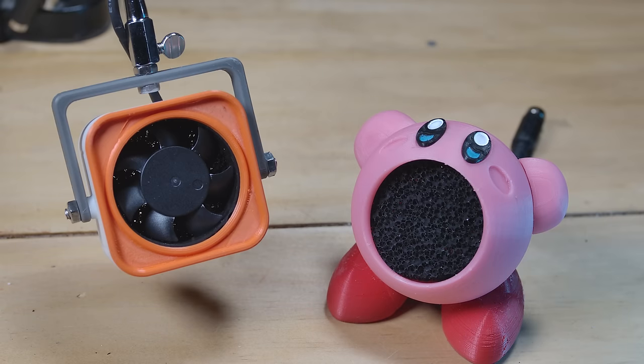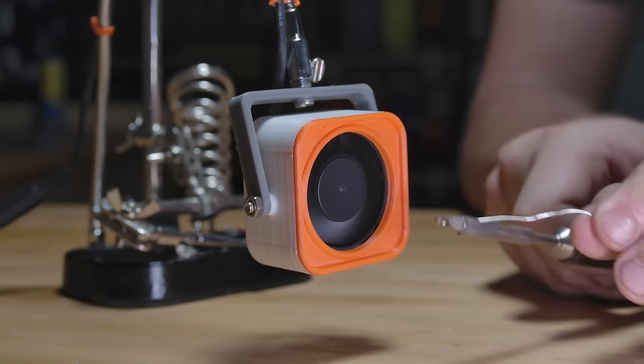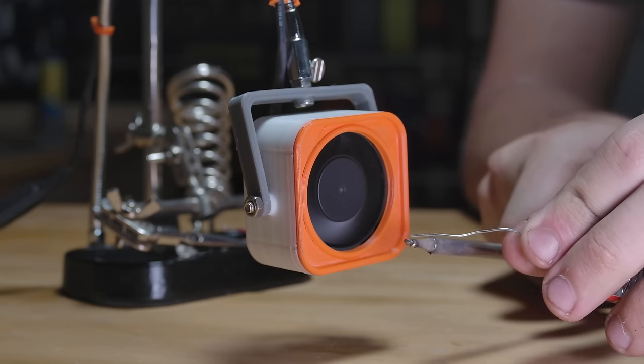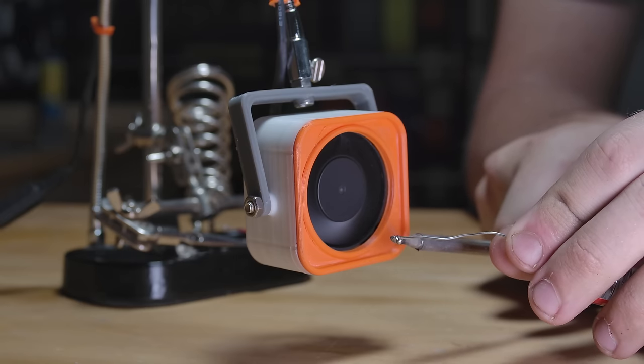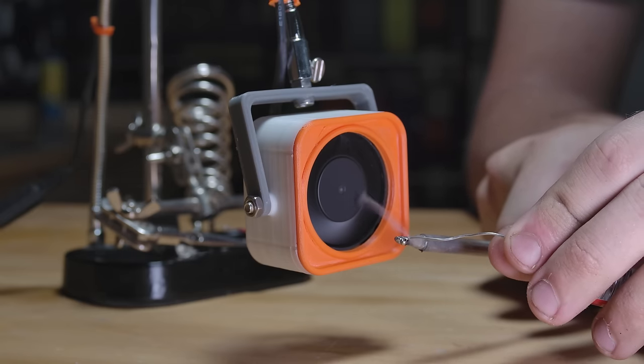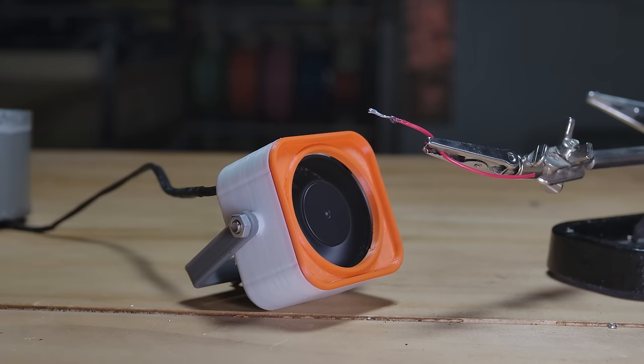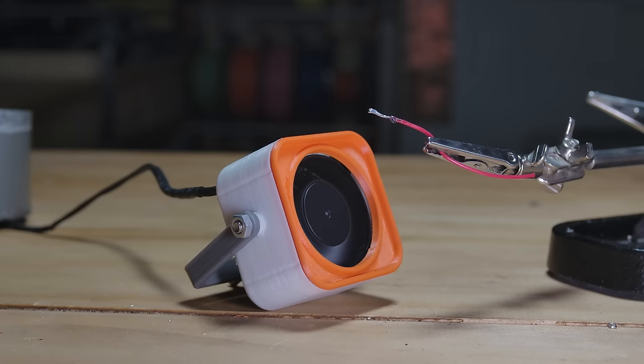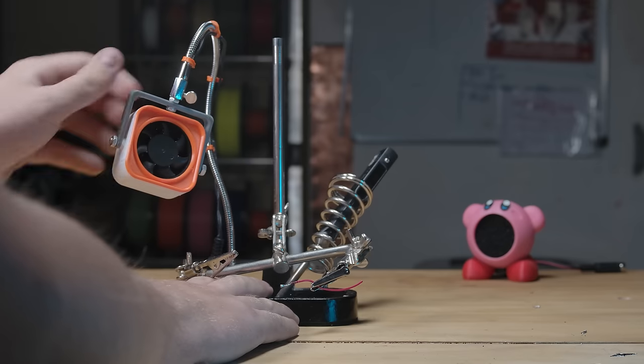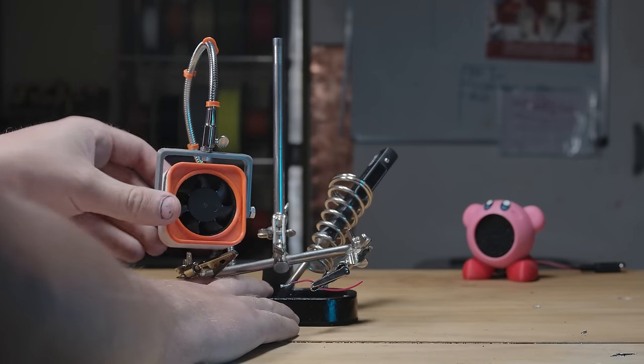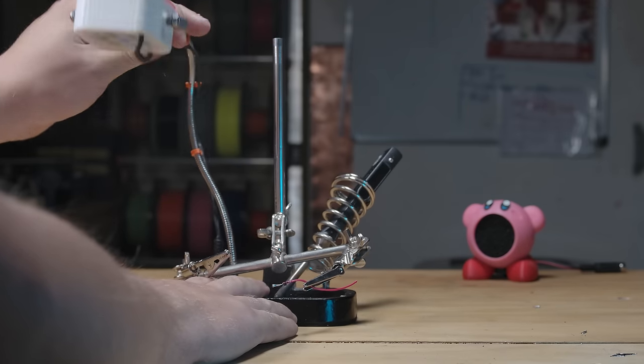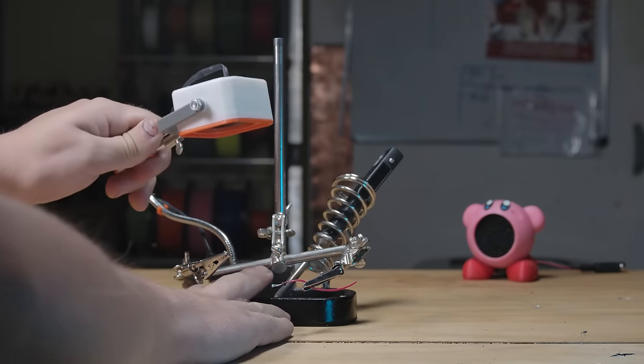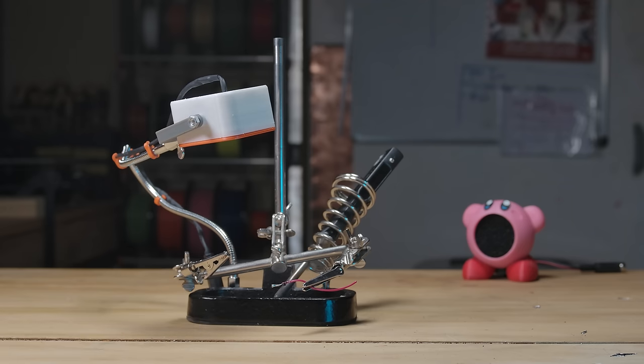And so that leaves us with two mini fume extractors. The second model has a little more functionality than the first. It can sit on a bench like Kirby, but its real purpose is to be mounted on a flexible arm, like the original designs. This allows it to be as out of the way as possible while still doing the job well.